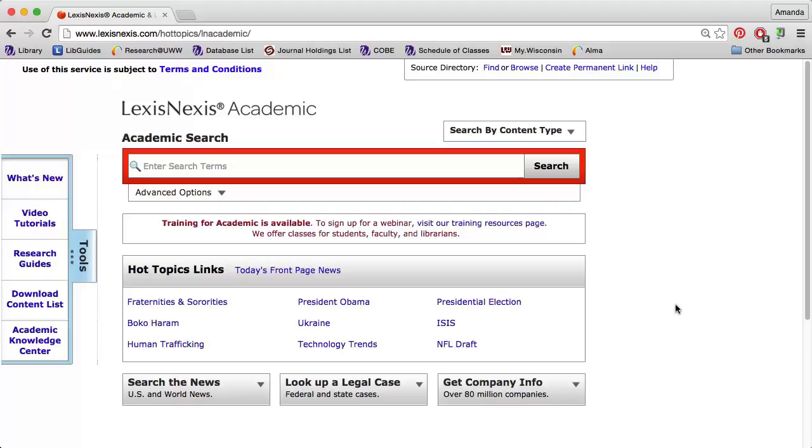An important part of company research involves determining which companies are competitors in a given industry. SIC and NAICS codes are great tools for finding this information. To learn more about SIC and NAICS codes and how to search for them, watch the Finding Industry Codes video. The library has two databases that will allow you to use industry codes to search for a list of companies in a specific industry.